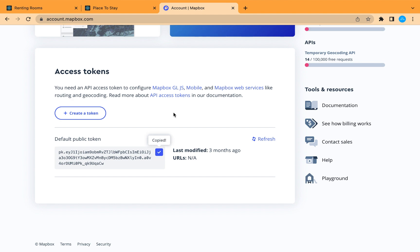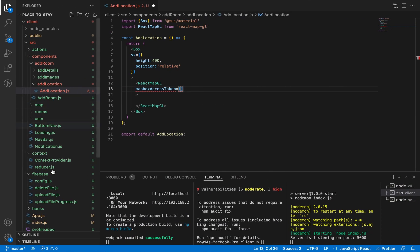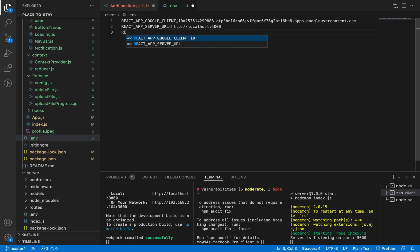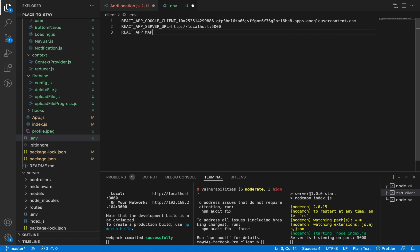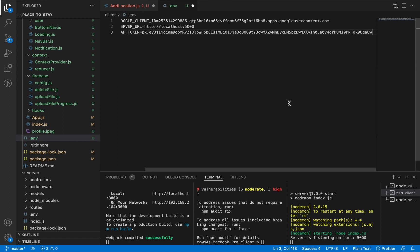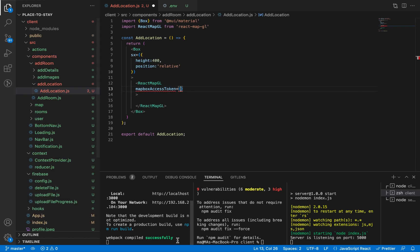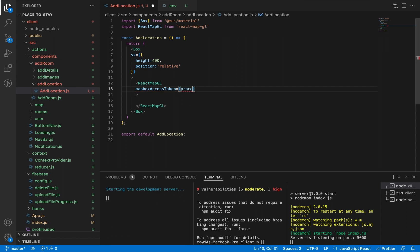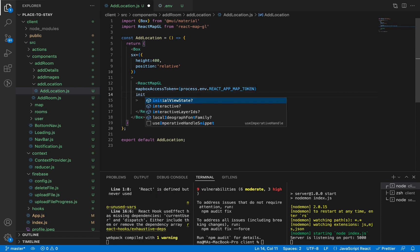I've already created a token so let's copy it and go to our environment variables. Let's add it here — call it REACT_APP_MAP_TOKEN and paste it. Let's save and restart our environment. Then let's extract our token from the environment variable: process.env.REACT_APP_MAP_TOKEN. Now let's add the initial view state.